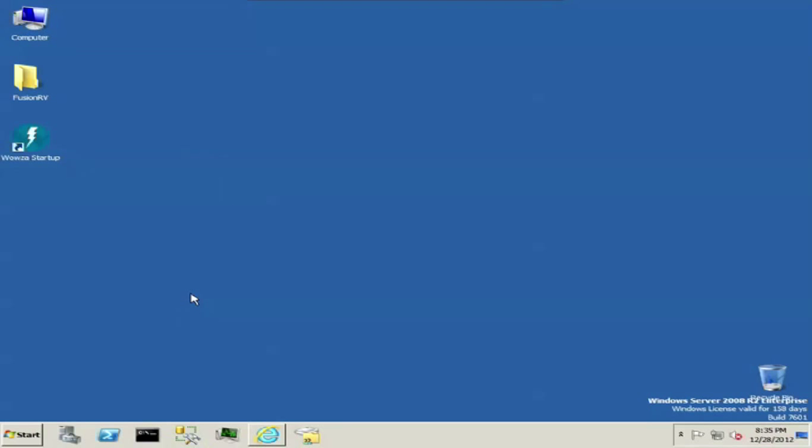This part of the tutorial will be focused on setting up Wowza with Capture HD for a live stream. So first, we assume that you have Wowza already installed and set up on your computer.